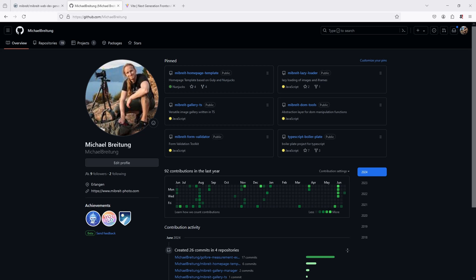Hello and welcome to another web development tutorial. Today I want to take one of my TypeScript libraries, which is currently built using Webpack, and bring it over to Rollup and Vite for a more modern approach. I also want to include dev containers into the development experience to make sure everyone has the same environment.